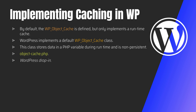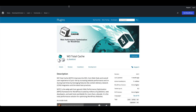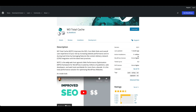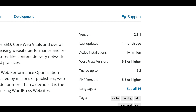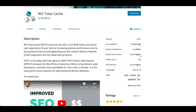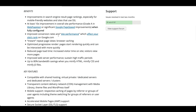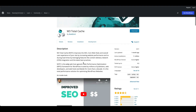A few different object-cache.php files exist in the plugin repository for different caching engines. For our purposes, we are going to use the W3 Total Cache plugin — it's a free plugin with over one million installs and it gives you lots of benefits.